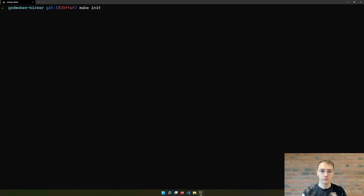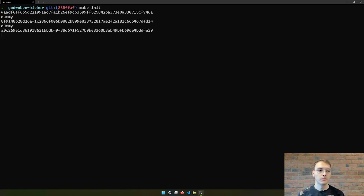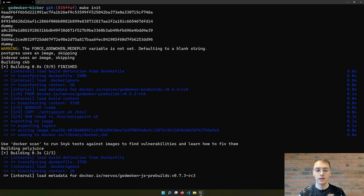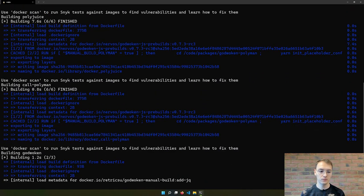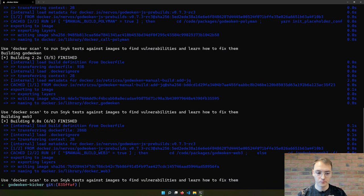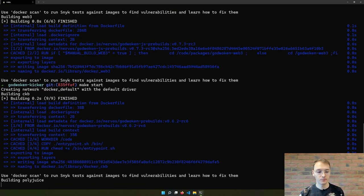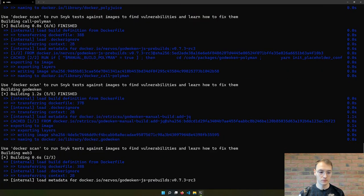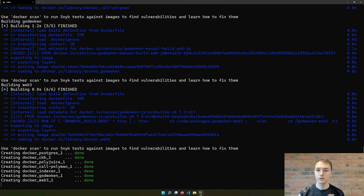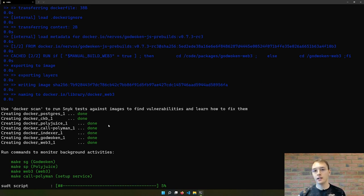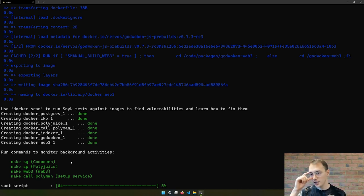Right now you just need to run two commands. The first one is make init — just make sure Docker is running on your machine. Then run make start, which creates the containers. As you can see, it may take a few minutes to actually start because it's going to deploy all the necessary infrastructure.